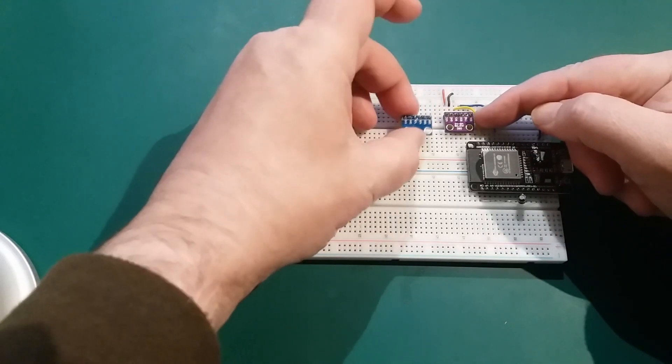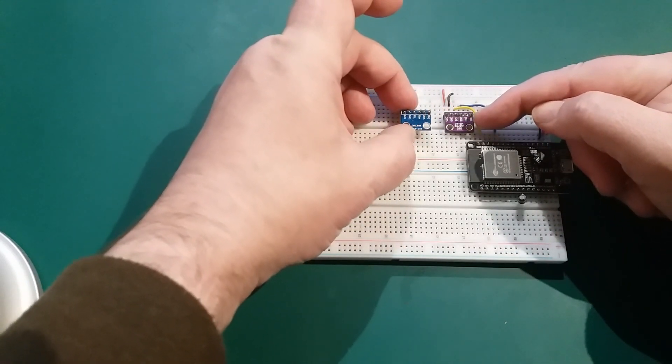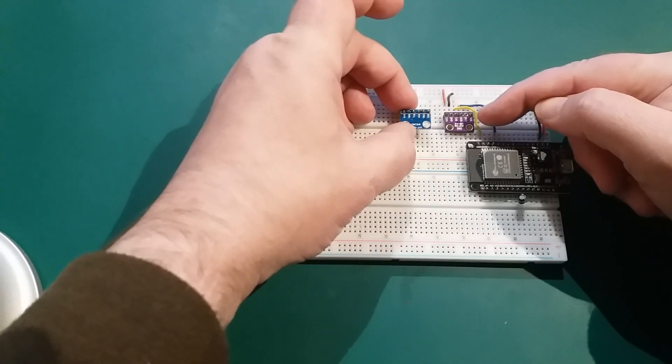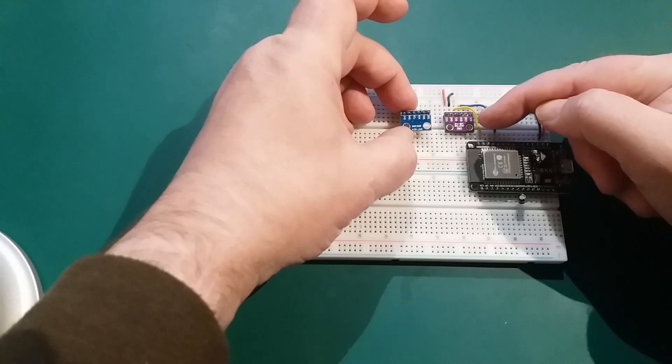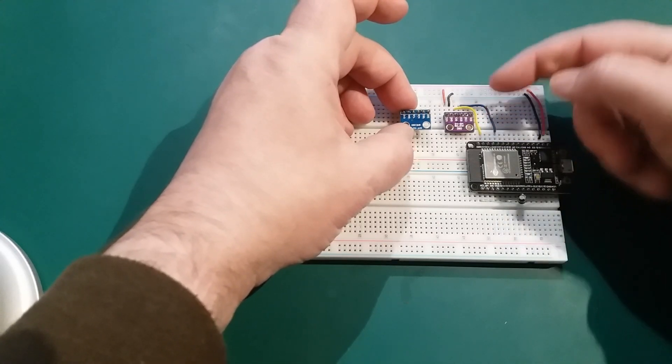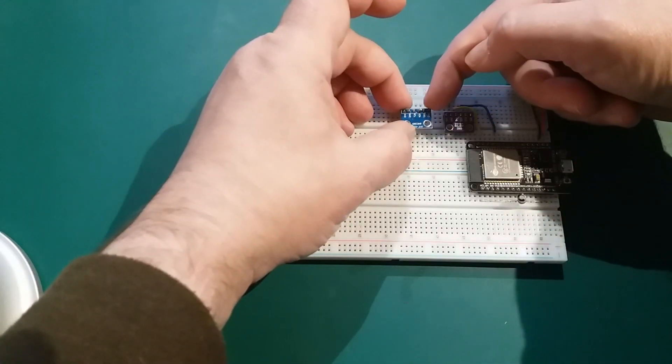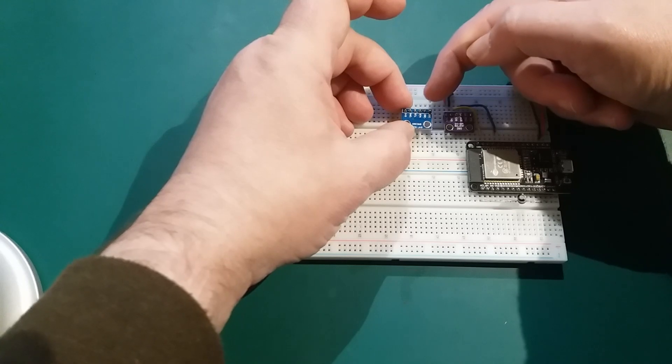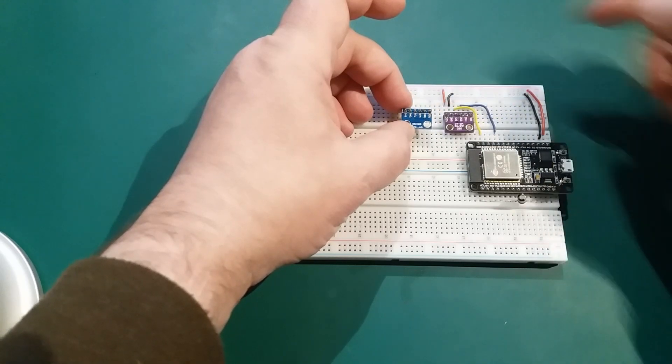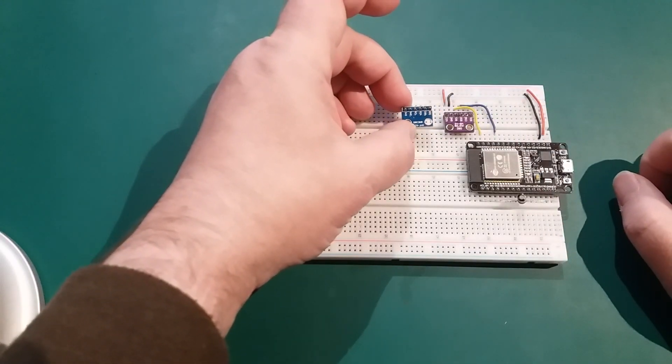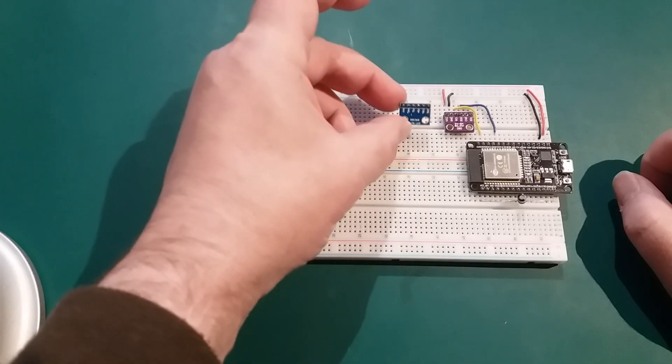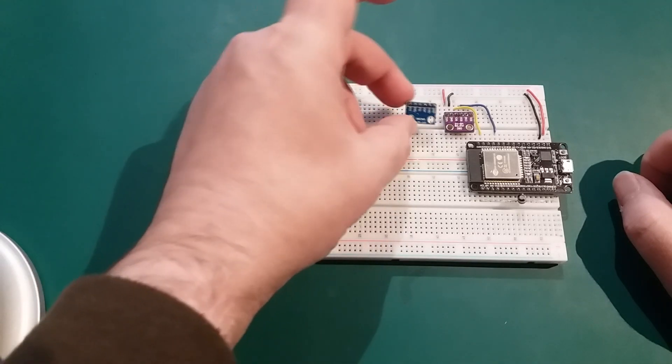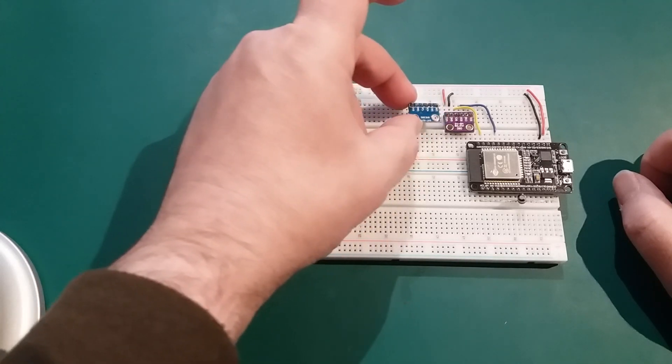This was the last quickie episode, the BMP280. This only does pressure and temperature, whereas this one does pressure, temperature and humidity. Now that comes at a price - these are approximately twice the price of one of these.